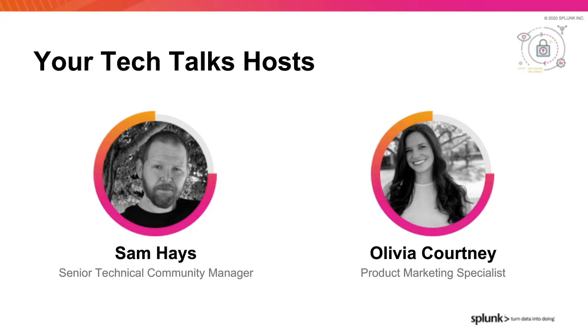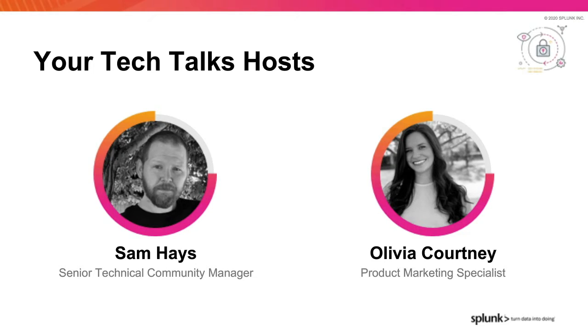Hi, thanks Olivia. My name is Sam Hayes. I'm the Senior Technical Community Manager focused on Splunk's SOAR products, and today I'm going to be talking about modular workbook development in Phantom.